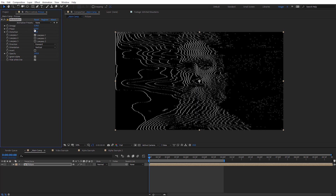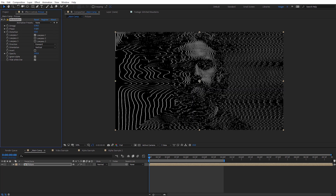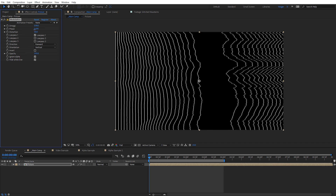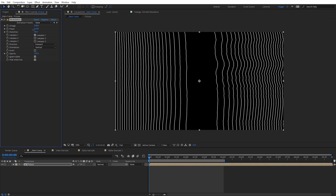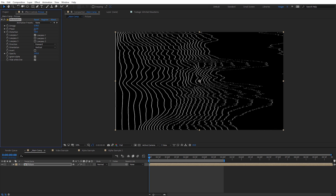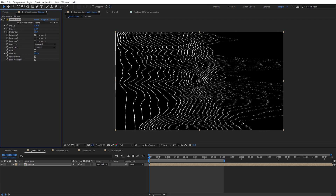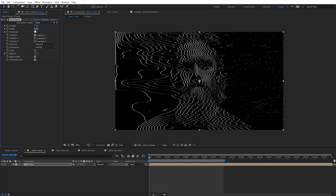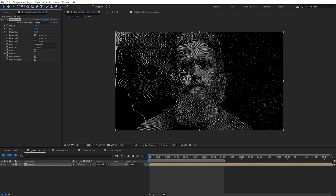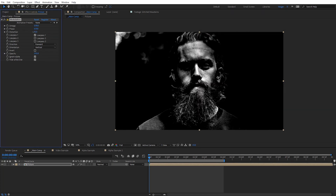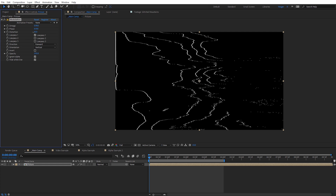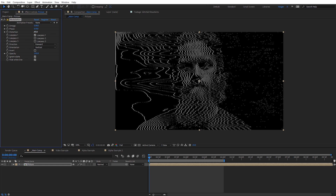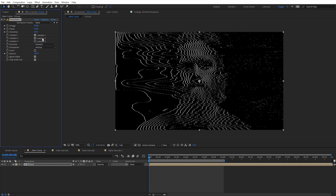I'm gonna hit Ctrl+Z to undo that — so that was Omega. We have Phase, and I like this one a lot because it gives you these straight lines and you can see the face start to appear. And then we have Distortion, which gives you an idea of the basics of the core of Modulation and the settings you can keyframe to create different animations.